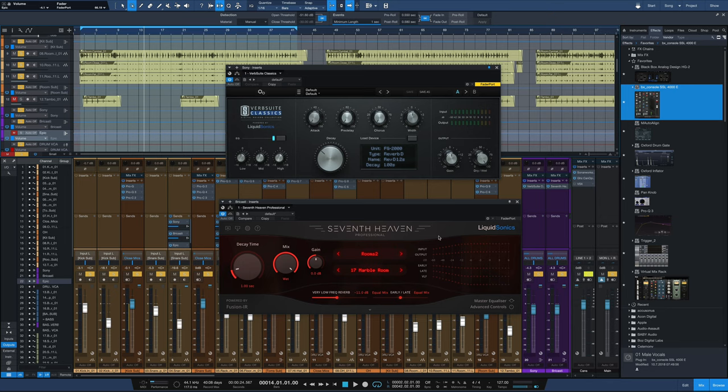For example, you've got the rooms, any samples you may be using, the snare bottom but not the snare top, the toms, but not those core kit pieces.